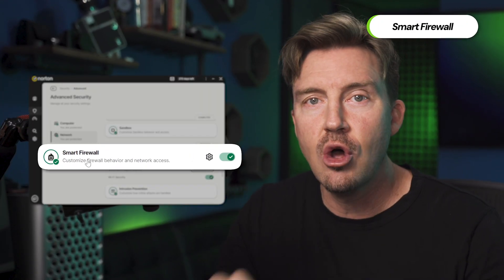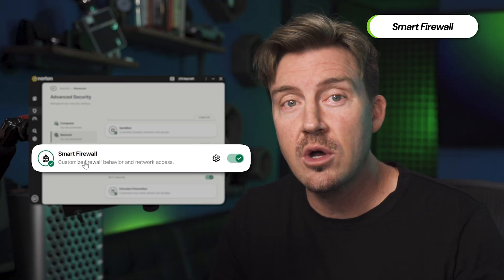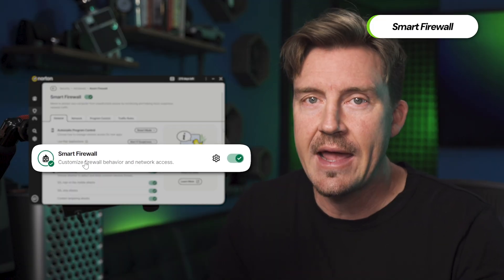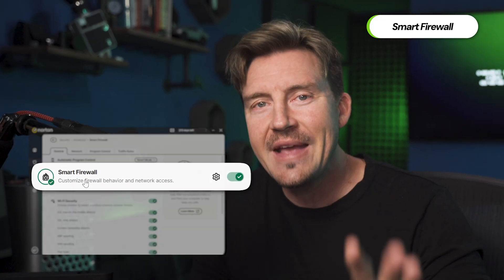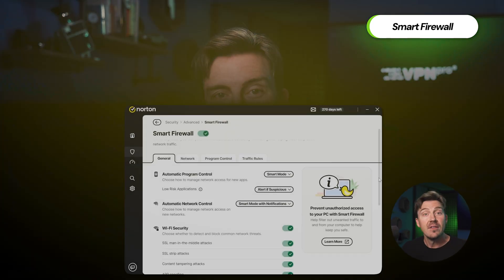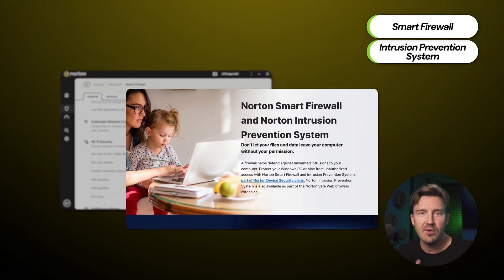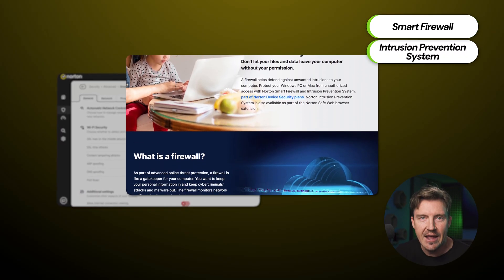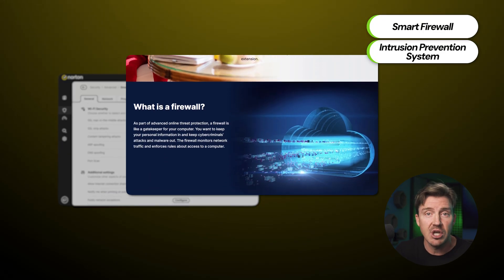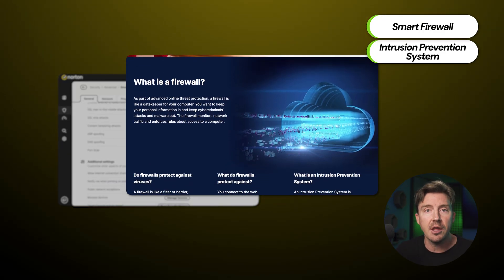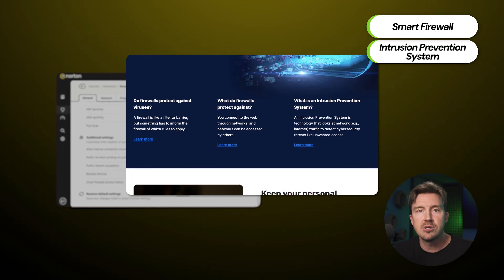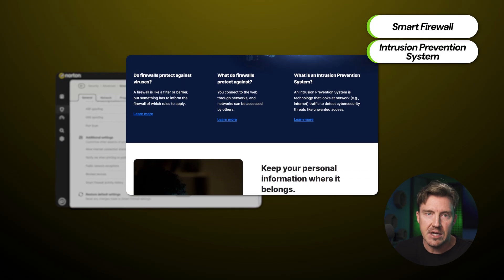If you're a long-time PC user, you know that firewalls are already included in Windows and Mac OS. So what makes Norton's firewall any better? The answer is Norton's Intrusion Prevention System — an advanced scanner that detects and blocks malicious connections, unauthorized access, and third parties, and protects personal data in the process.